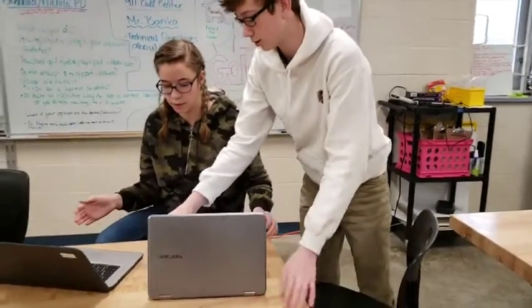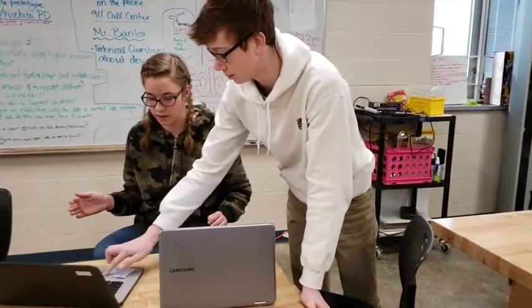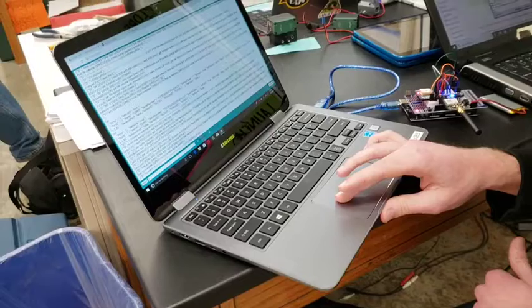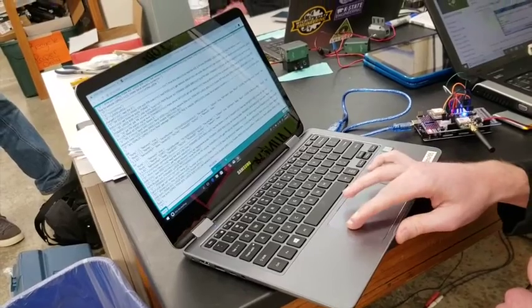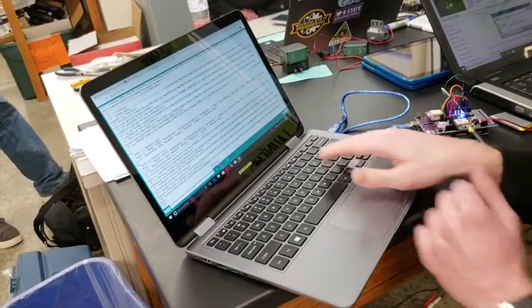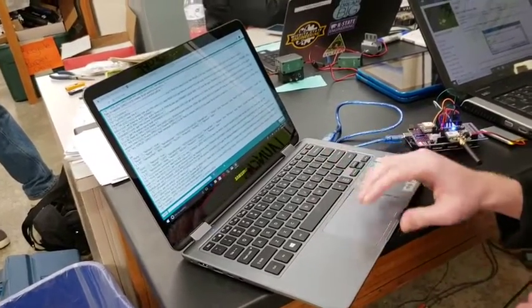The first step was figuring out how the programming would work. We started by wiring the GPS and using example code to test it. The GPS worked, so we moved on to the GSM, which would use a 2G network to send a pre-typed text message to the programmed phone number. The biggest problem on the programming side was formatting the text message to contain a Google Maps URL with the coordinates.